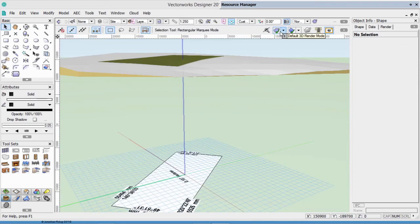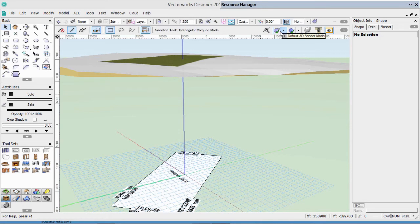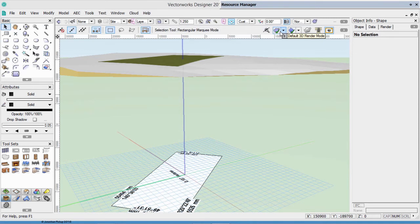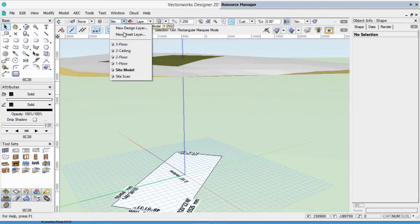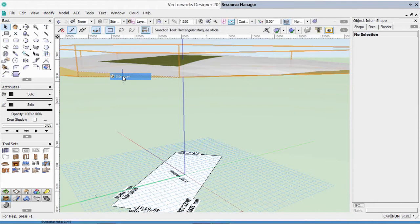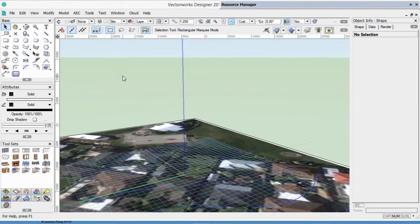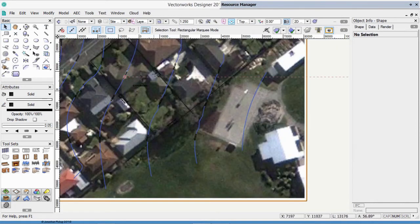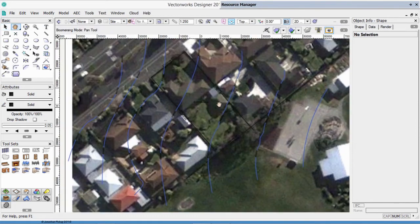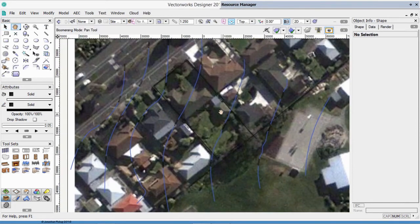In the previous exercises, we created our site model, but what we'd really like to do is see our site in relation to the context, in other words, in relation to the other properties. If we go back to our other layer, the site scan, you'll see there were several other properties in the neighborhood.